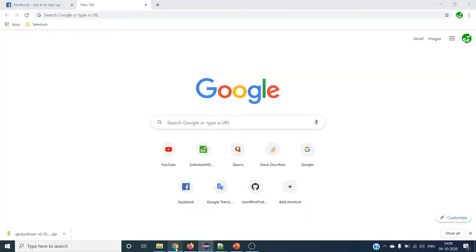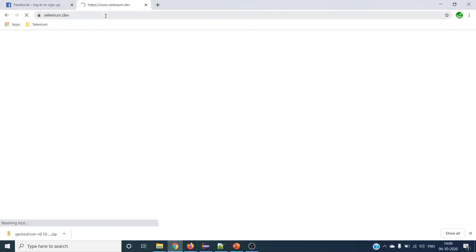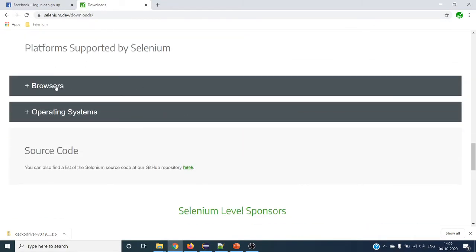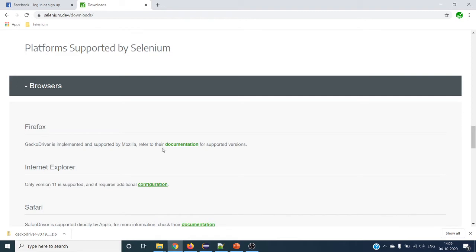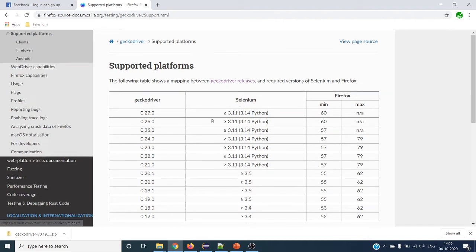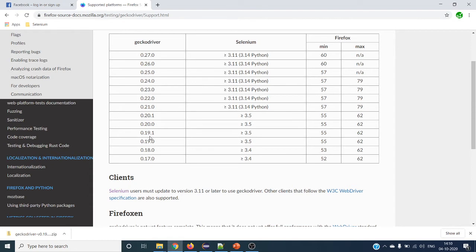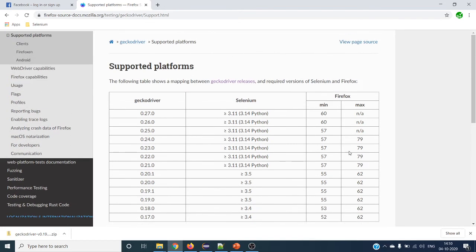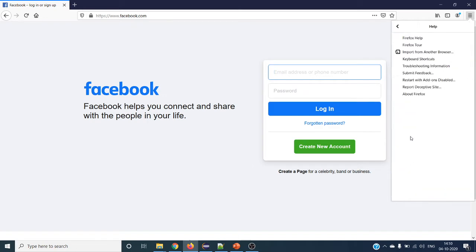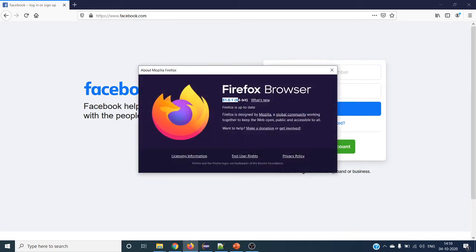In order to run Firefox scripts, you have to download the GeckoDriver. To download it, go to the Selenium official site selenium.dev, click on Downloads, scroll down, and click on the browsers tab. The first one will be Firefox. Click on the documentation link. Under supported platforms, click on GeckoDriver releases. You can see compatible versions: the GeckoDriver version, the Selenium version supported, and the minimum and maximum Firefox version required. To check your Firefox version, go to the browser, click on the triple lines, then Help, then About Firefox. I am using version 81.0.1 for 64-bit.